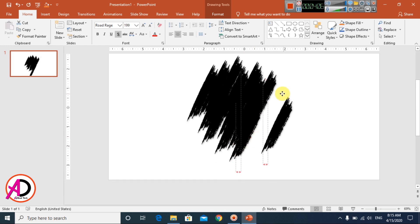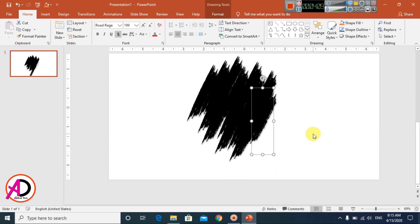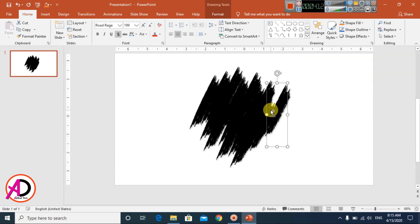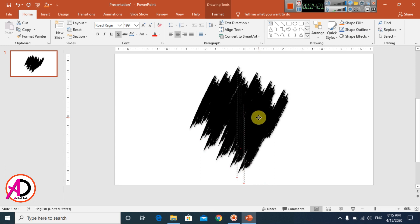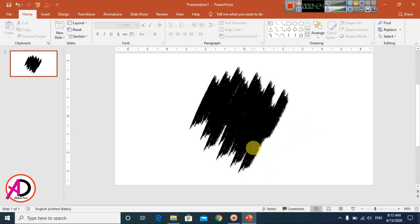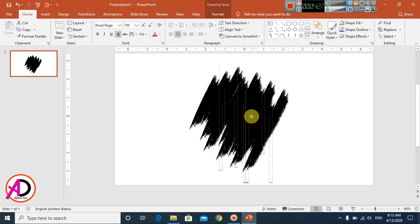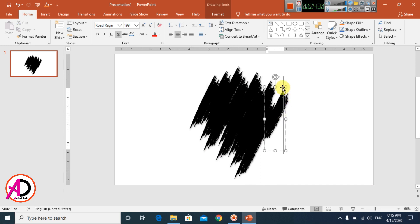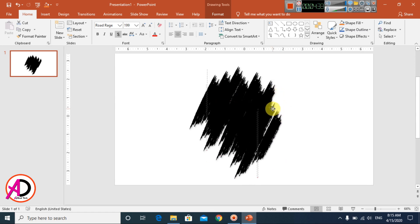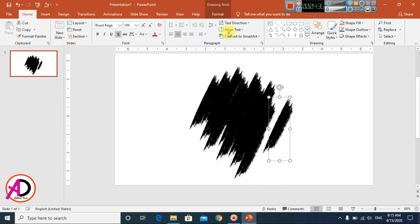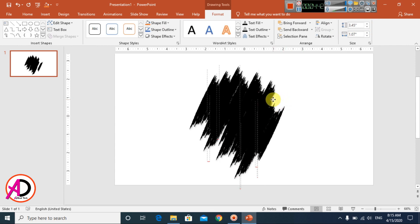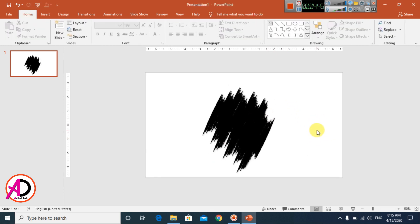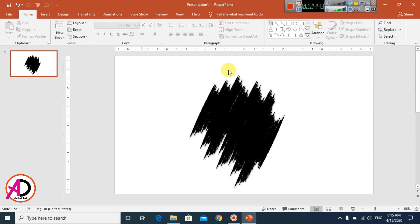Press Ctrl+D again here — you can see here. This is our little portrait effect taking shape. Then go to Format and Rotate, like this. You can see here.